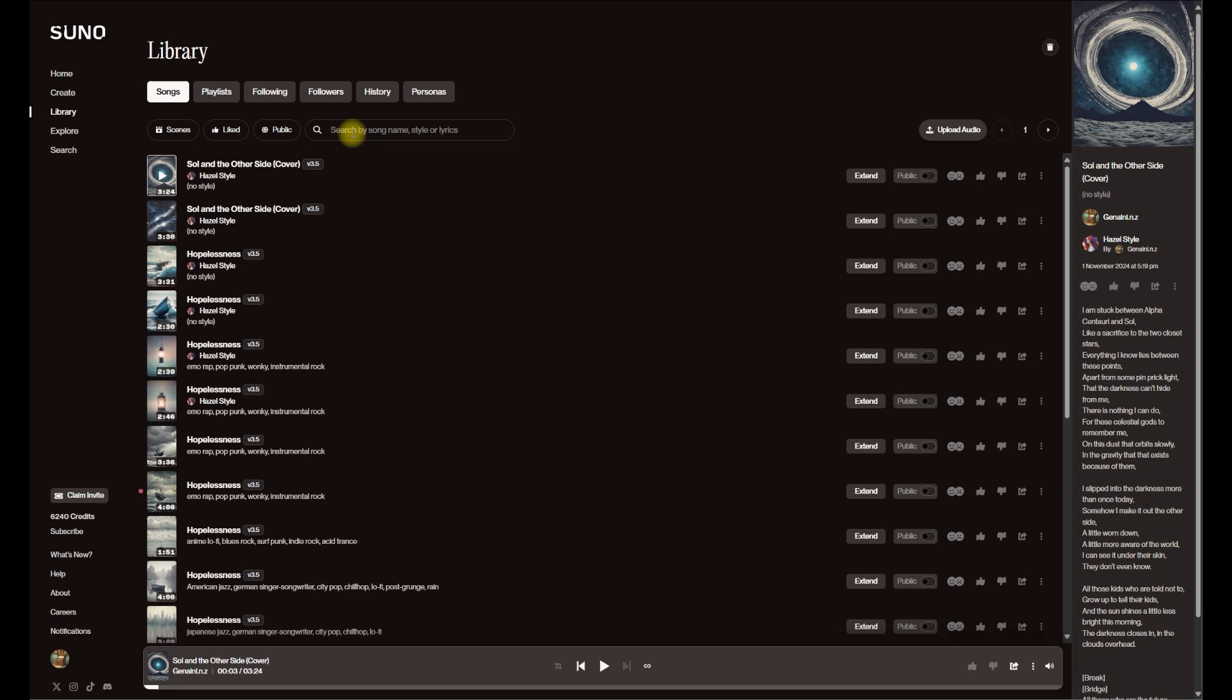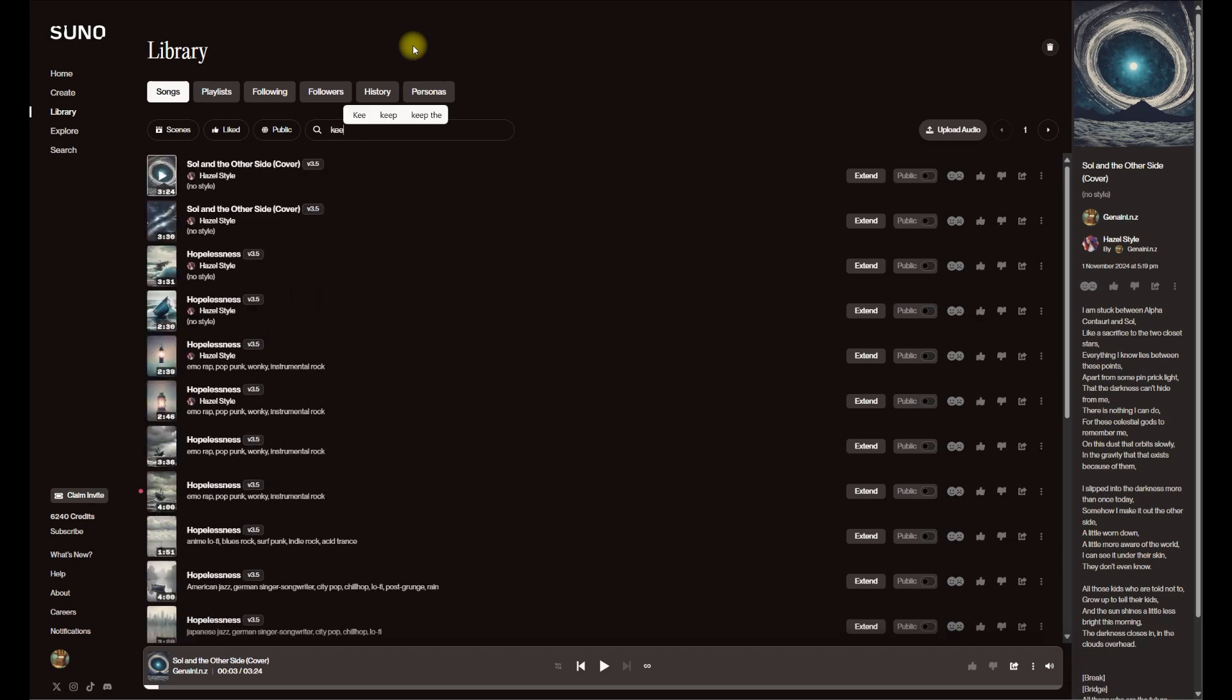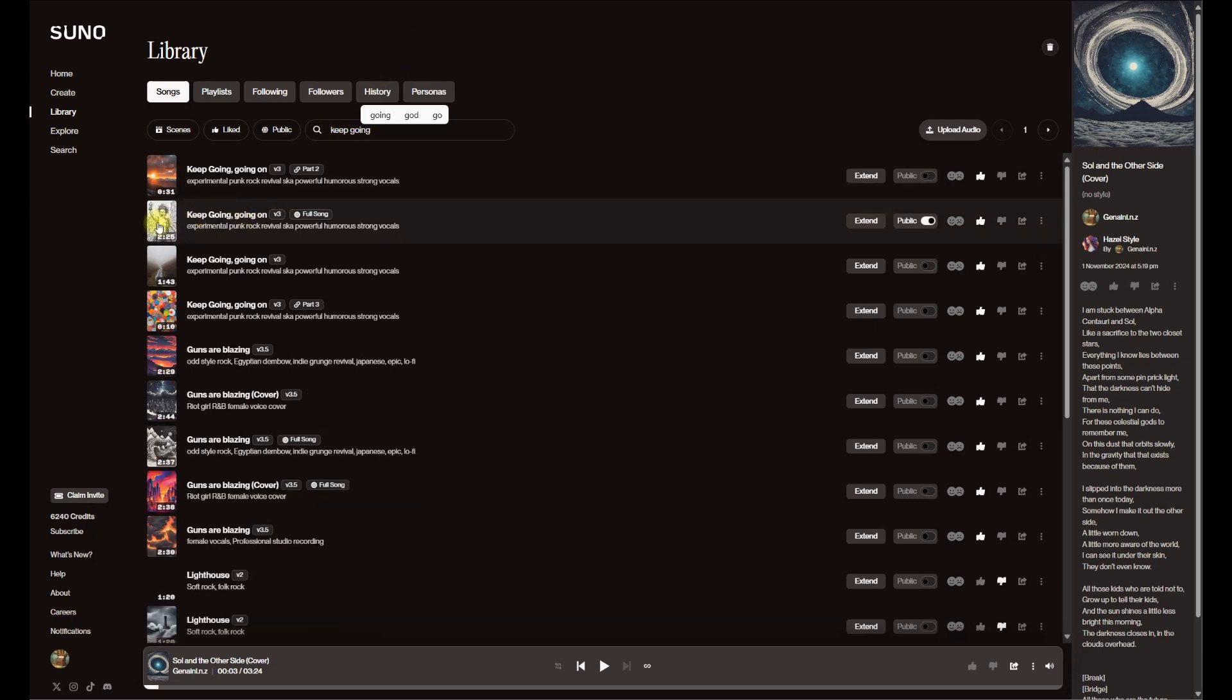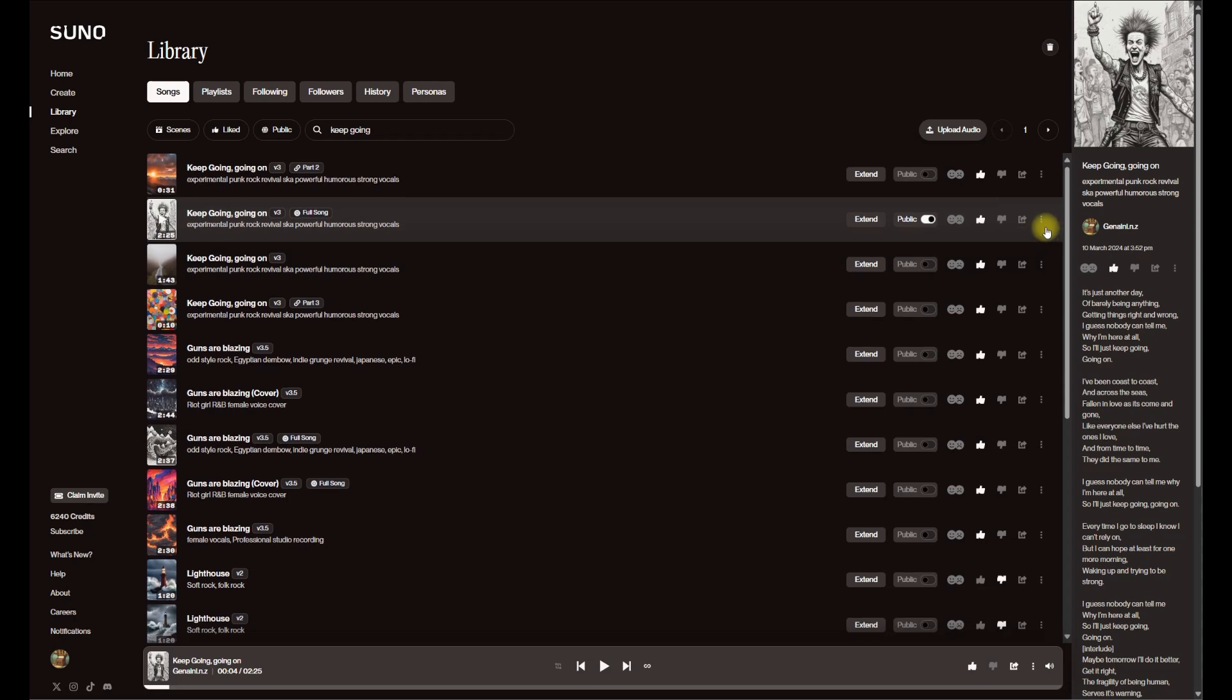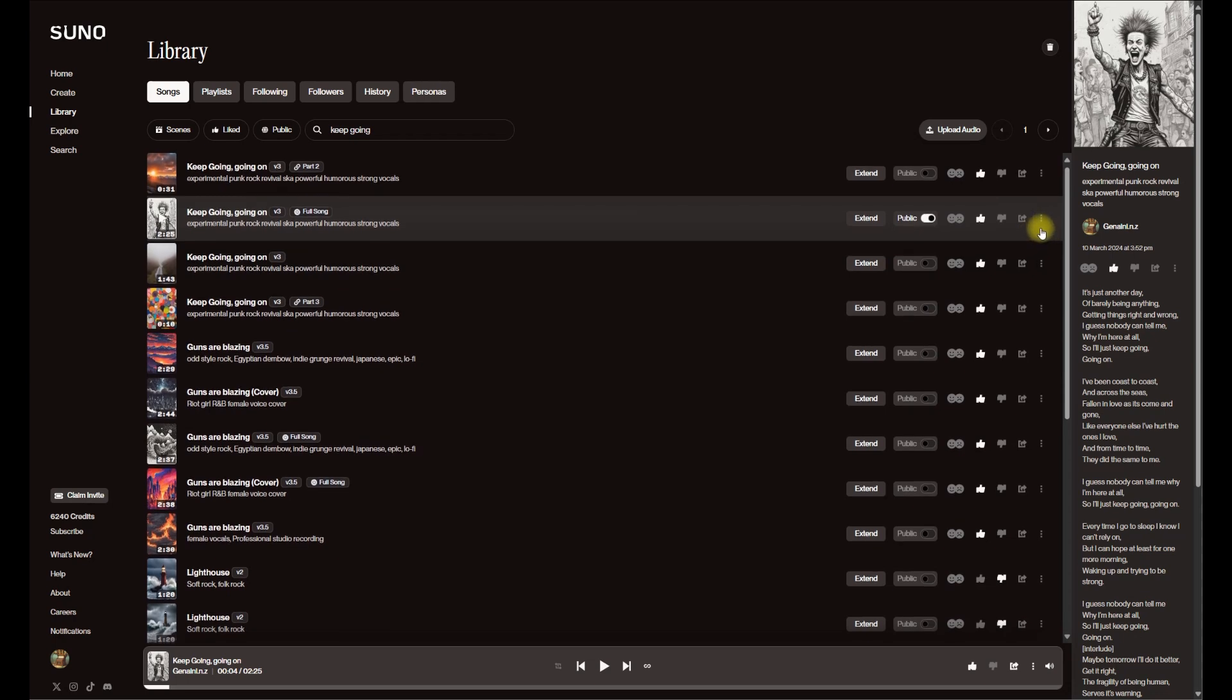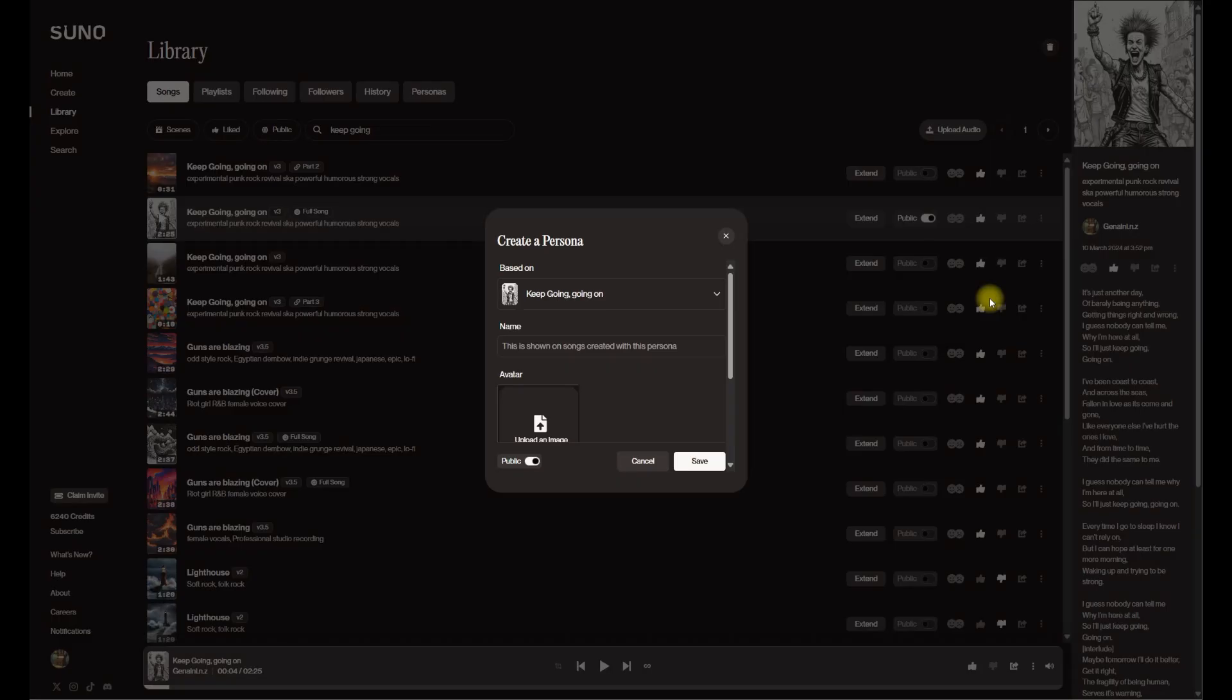I'm gonna search for this song. Keep going. And I think, yep, this is it. So nice little punky style.